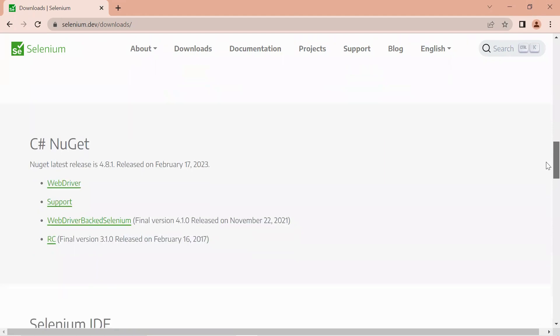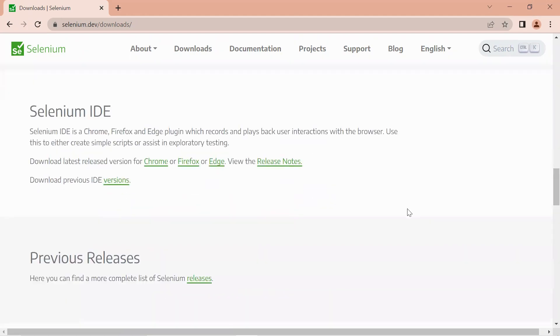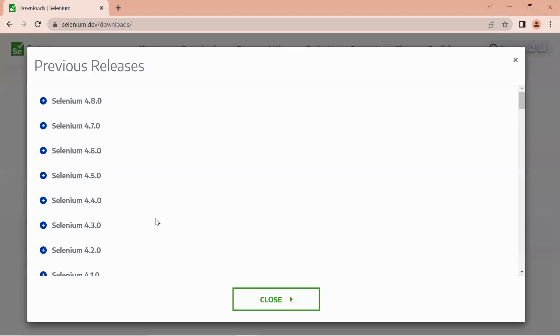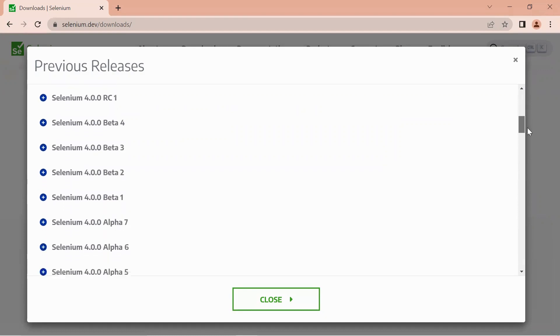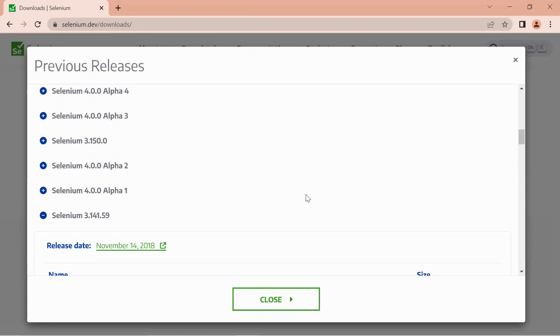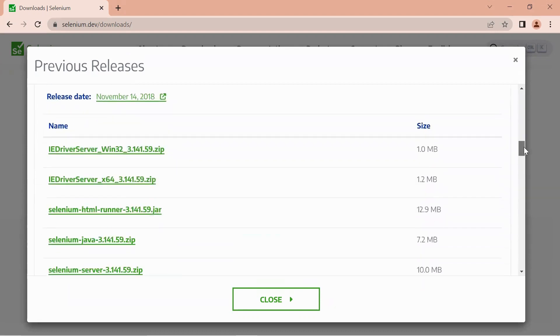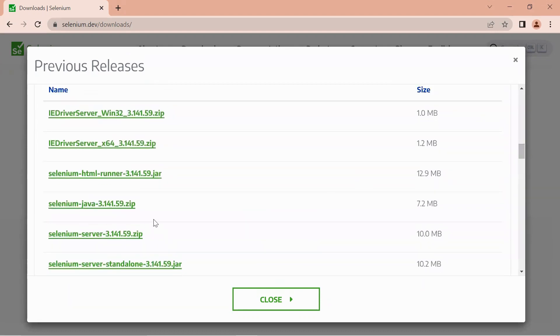Let me go to the previous releases because I don't want to work on the latest one. The latest one is 4.8.0, so let me go to the below section and select an old version of Selenium which is 3.141.59. Scroll down a bit and let me select this Selenium Java zip file and download it.